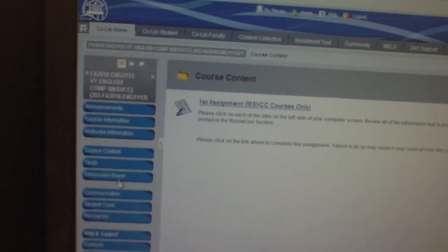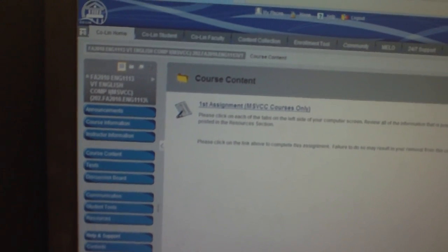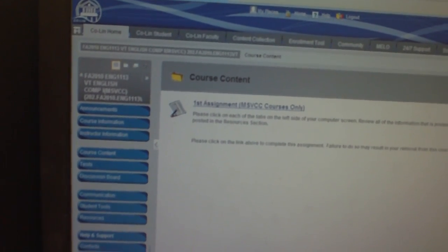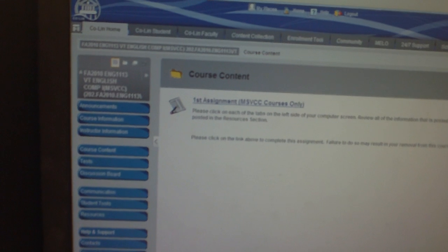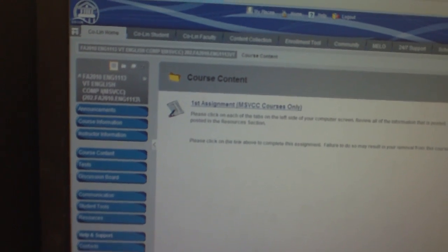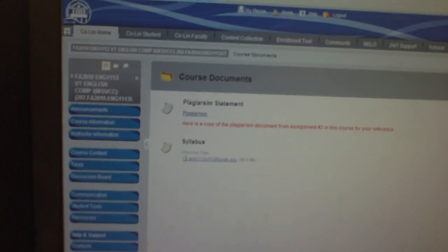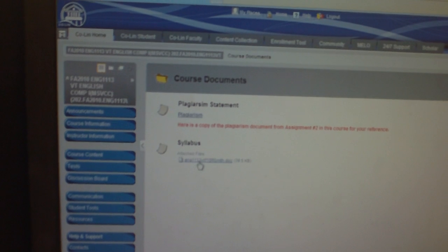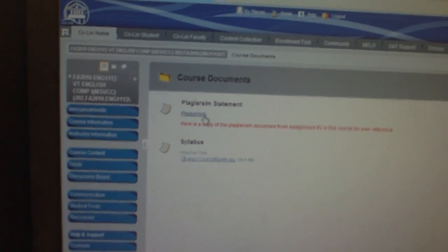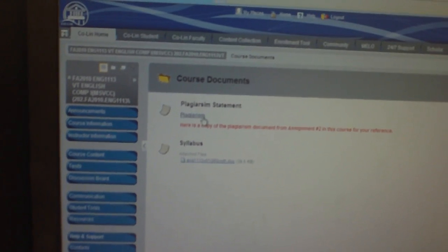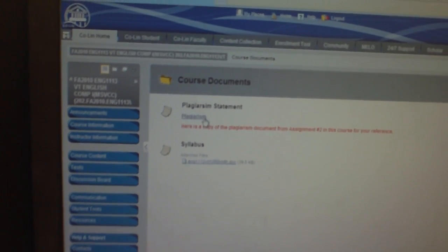We will have a discussion board later in the semester. And for course documents, the very last button, you will find a word document copy of your syllabus and a document that you will need in week two.